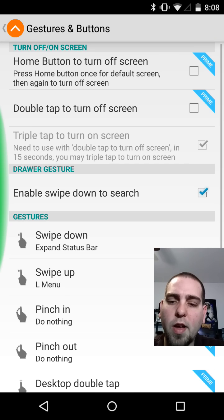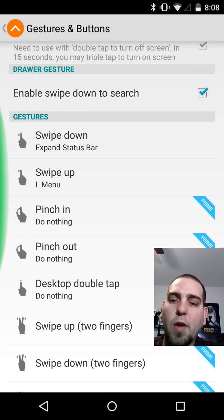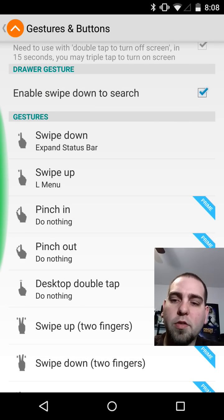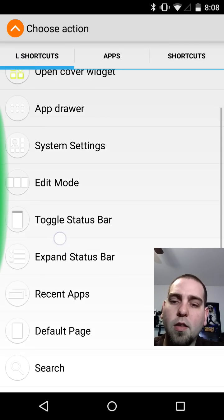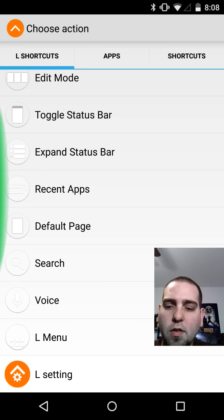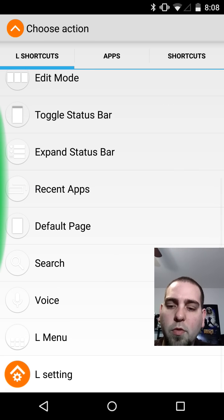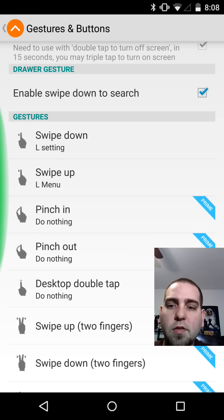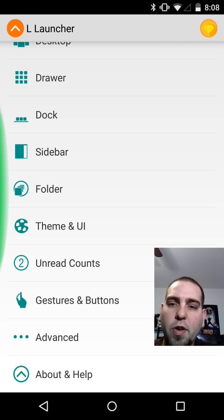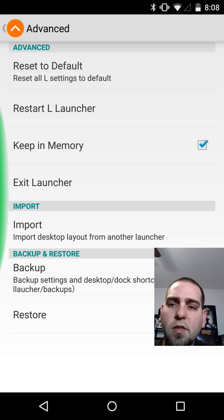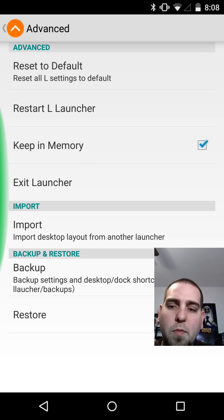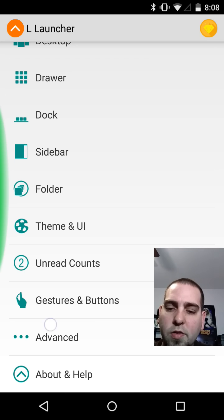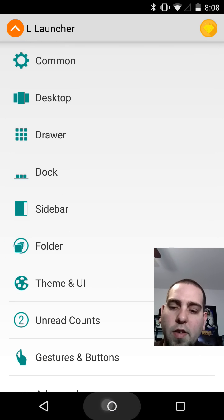You do have some gestures. A lot of this is unlocked with the Prime version. But specifically, you have the swipe up and down that you can program. Swipe down would be... let's see. We want to make it anyway. Some different things you can go to. Maybe we'll just do L settings. That's kind of nice. Swipe up or down will bring in L settings. And then we have advanced, which would be resetting it, keeping it in memory, exiting launcher, importing, restoring, all that kind of good stuff as well. So there you go. That's going to be most of the settings on this thing. I'm going to swipe down really quick and see if we get... Yep, there it is. There's the L launcher settings.